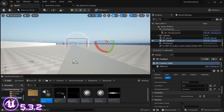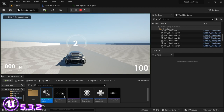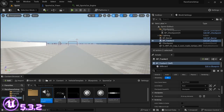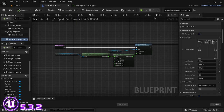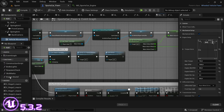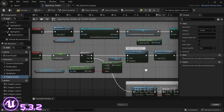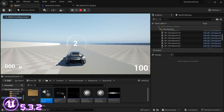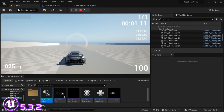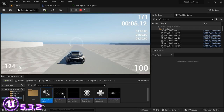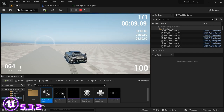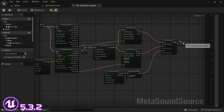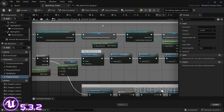Save, then add the Engine Sound function to the Event Tick so it runs constantly. Compile and save, and then it should work. Everything has been set up, everything is good — that's it for this video, and until the next one.